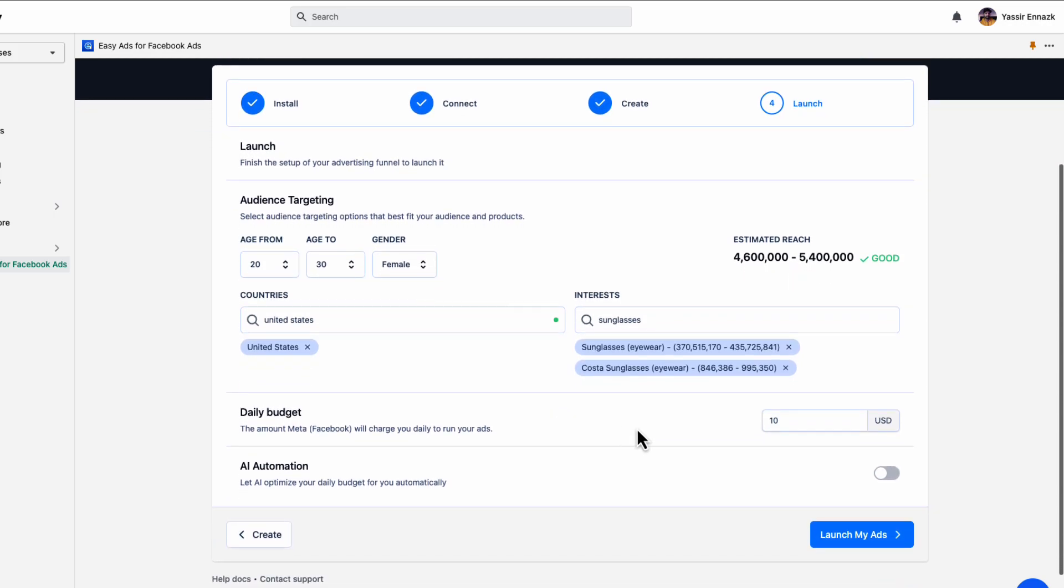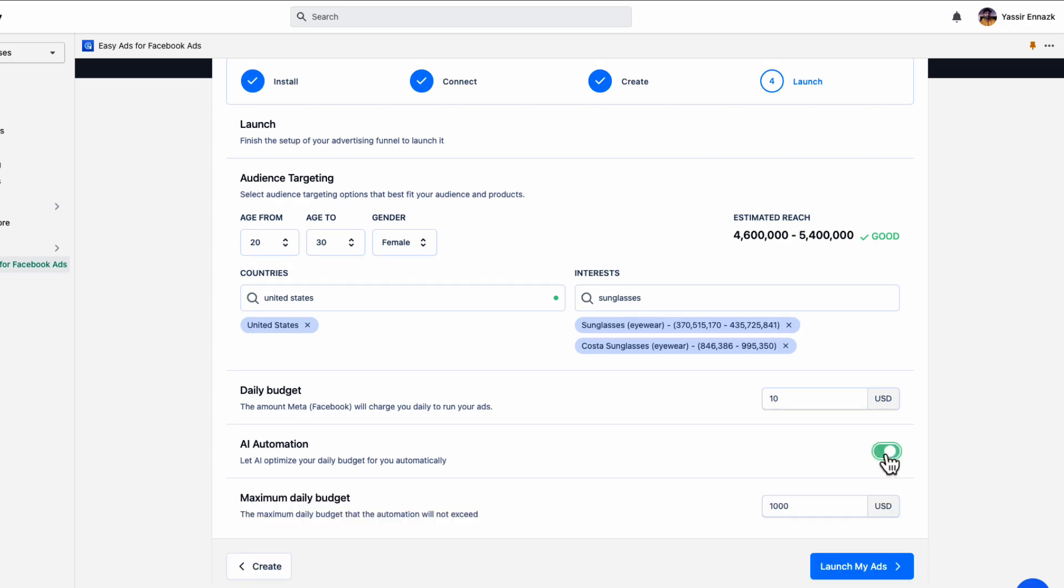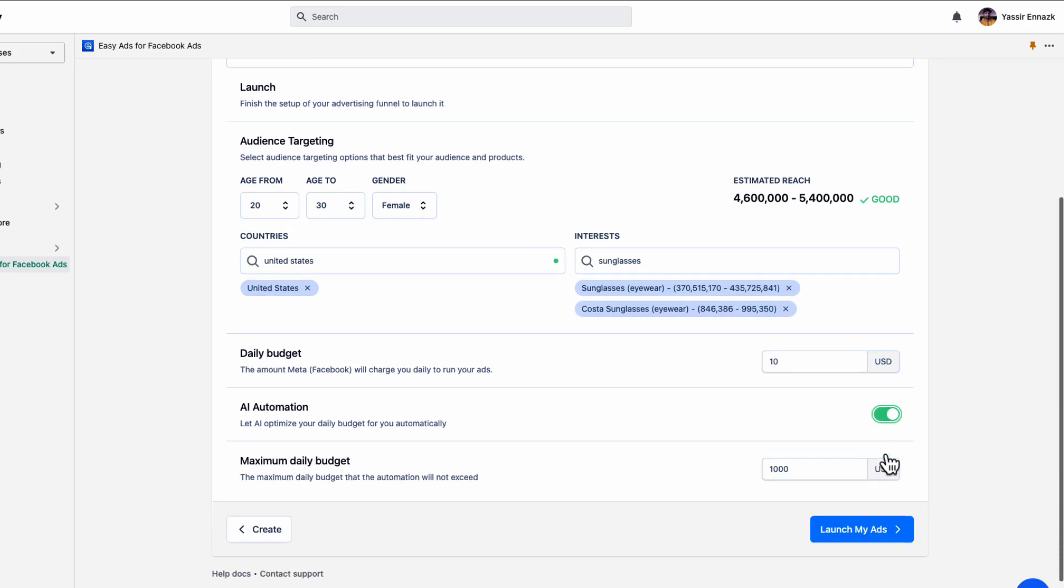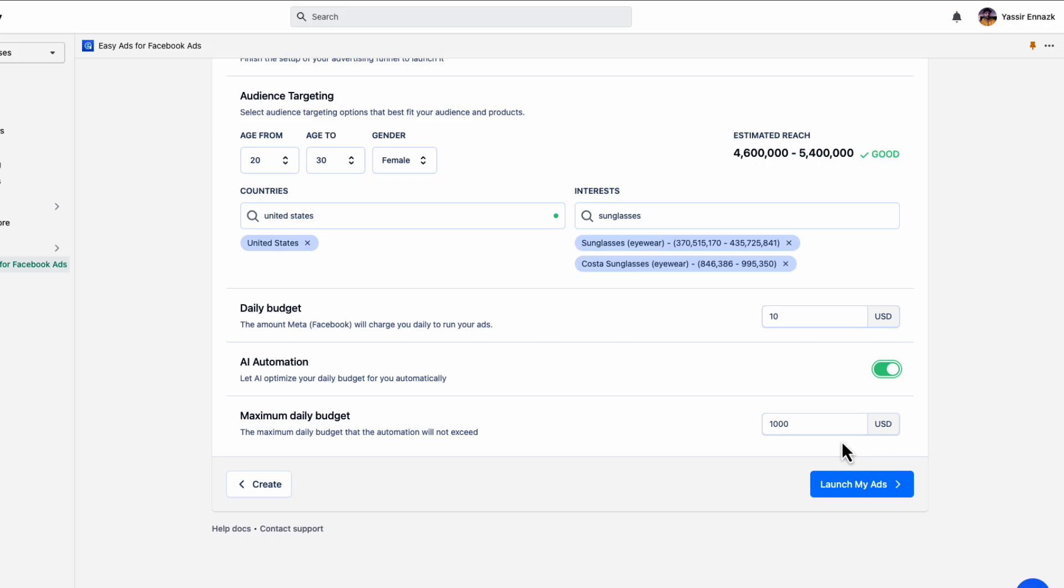For the daily budget, we recommend you start with 10 US dollars or equivalent in your currency. And we also recommend that you enable the automation with a maximum daily budget of 500 to 1000 US dollars or equivalent. Please keep in mind that you will not be spending the maximum budget anytime soon. The automation will only increase your budget if you are making money from your ads. This is just the maximum that you want the automation to never exceed while increasing your budget.